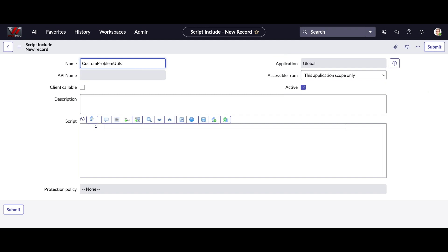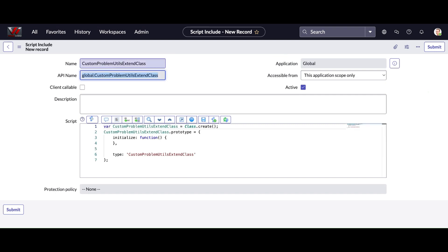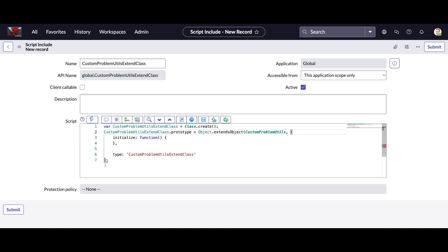include. So I am going to show you, I am going to create a new script include. As you can see on the screen, that is custom problem util extend class. From this script include I am going to extend